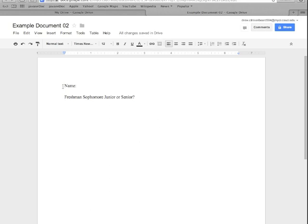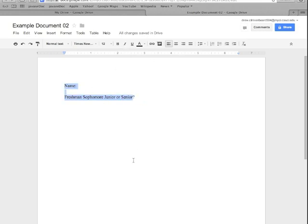So one way as I said to highlight everything is to click and drag but that gets pretty cumbersome if you have more than a few lines to select because if you have a few pages or what have you it gets pretty difficult. So one other way is to just press ctrl or command A.